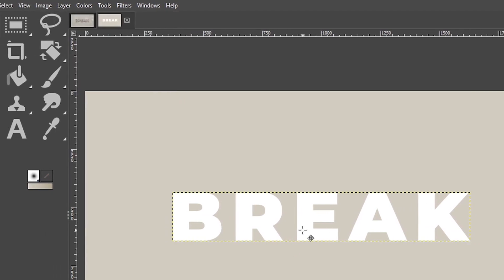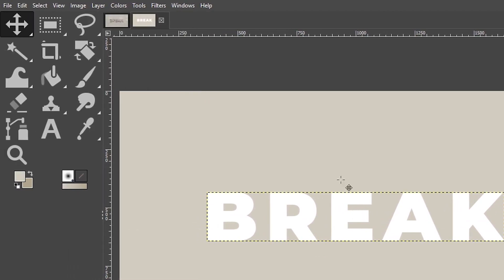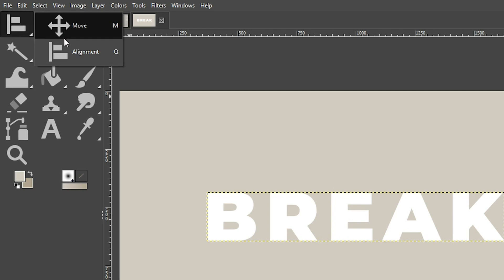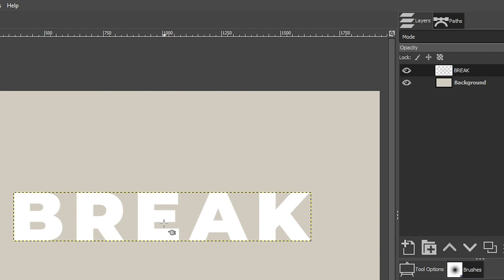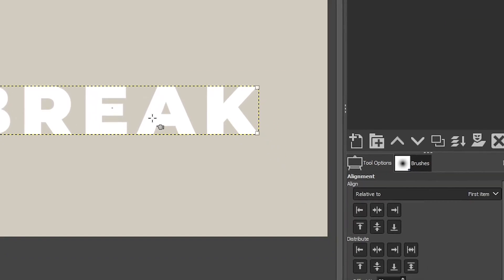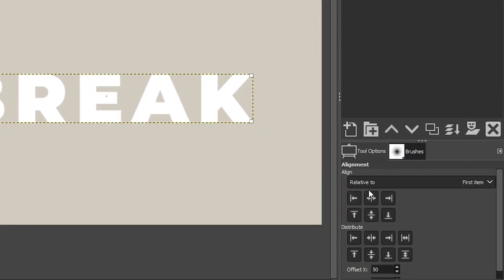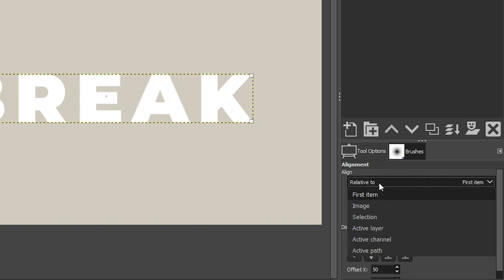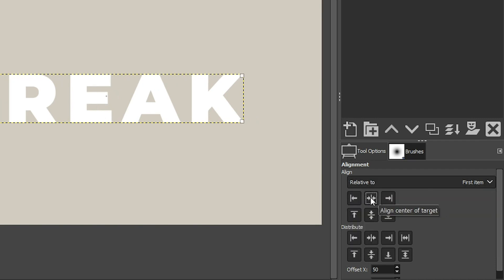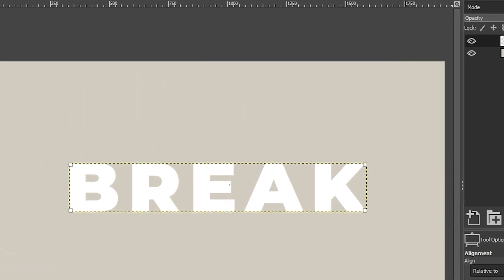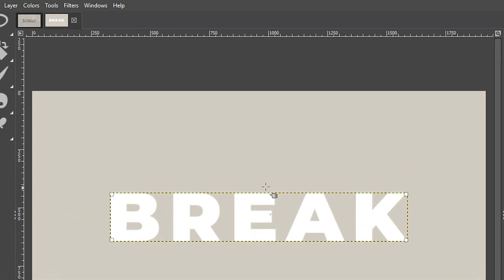We can now use our alignment tool to align our text, so you can grab that with the letter Q or by going over to your toolbar and finding your alignment icon that looks like this. Now, before we can align it, we need to let GIMP know which layer we want to align. So I'm going to click on the inside of my layer boundary here. And now we come over here to our tool options, select relative to first item, click on the second icon right here and then the one below it.